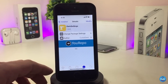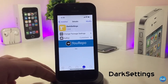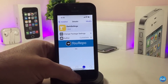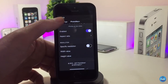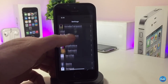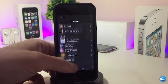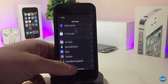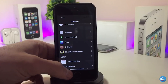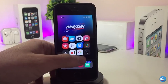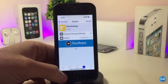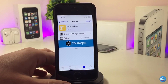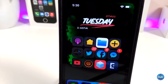The next Cydia tweak is Dark Settings, and the name explains itself — it brings dark mode to your Settings app. As you can see, I'm using dark mode now after installing it. The dark mode isn't extremely dark, but it looks really beautiful. If you're looking for dark mode specifically for your Settings, go ahead and download Dark Settings. There is nothing to configure; once you download the tweak it brings dark mode to your Settings right away.